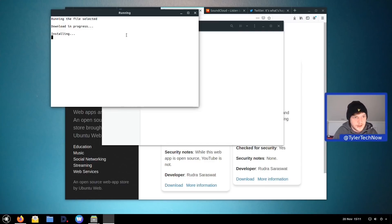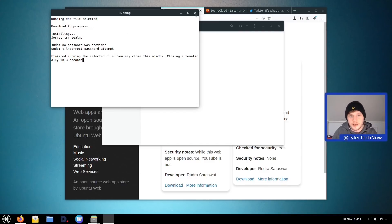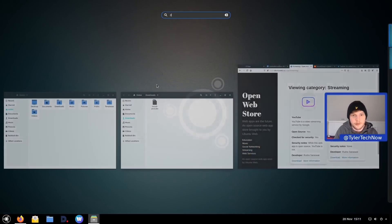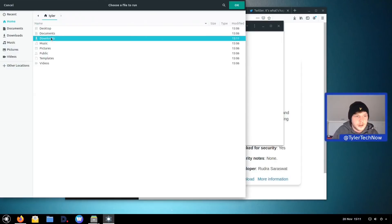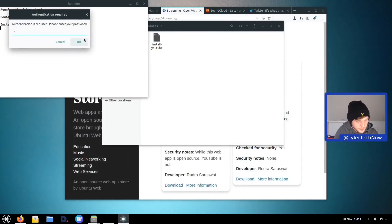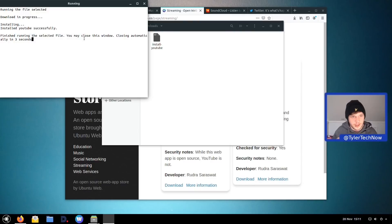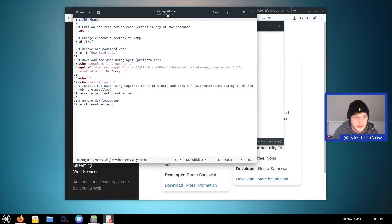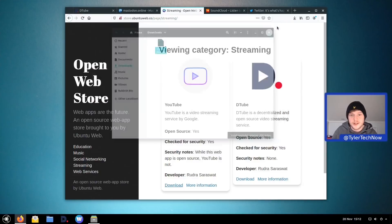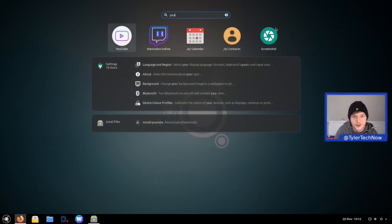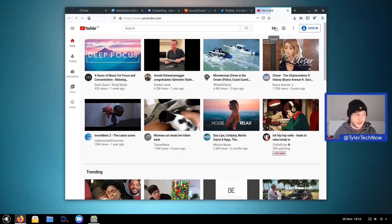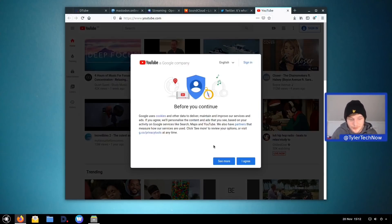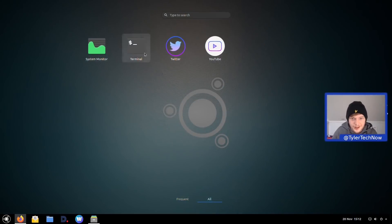Using 'Run a File', we ran the install-youtube script, entered the password, and installation completed successfully. Looking at the script in a text editor, it's very simple: wget grabs the file, installs it, and done. Opening the application launcher and typing 'youtube' shows it right there — clicking it opens straight into Firefox. I quite like the icon they've used for YouTube.